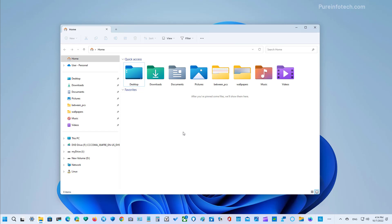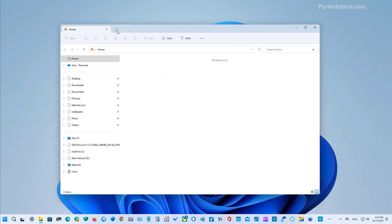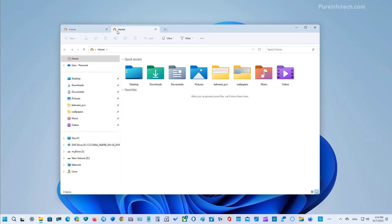When you open the file manager, you will now find a new plus button to create a new tab, or you can also right click a folder and select the option to open it in a new tab.